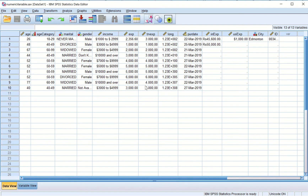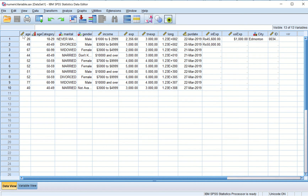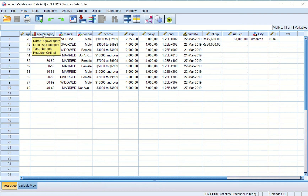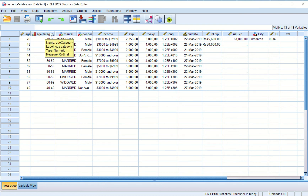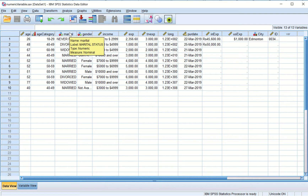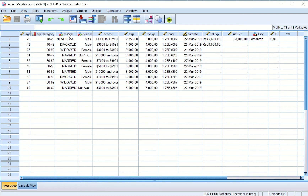Let's go to data view to make it clear. If I hover over here, age is a numeric variable, type is numeric, but measure is scale — that is clear from the icon. If I hover over age category, it is still a numeric variable but its measure is ordinal. If I hover over marital status, the type of variable is numeric but the measure is nominal. So a variable's measure has a relationship with the variable type.